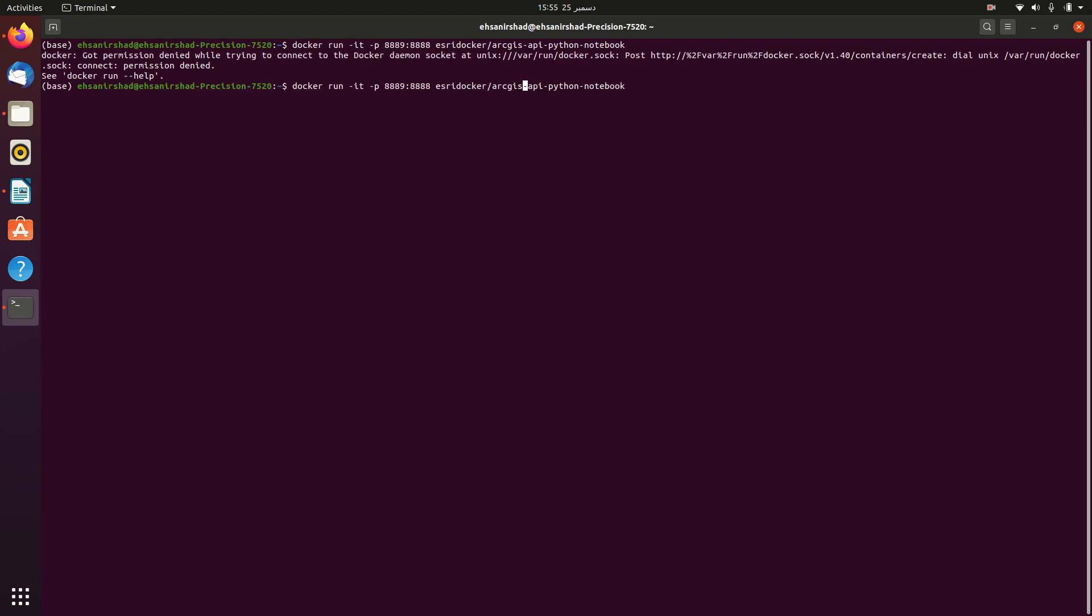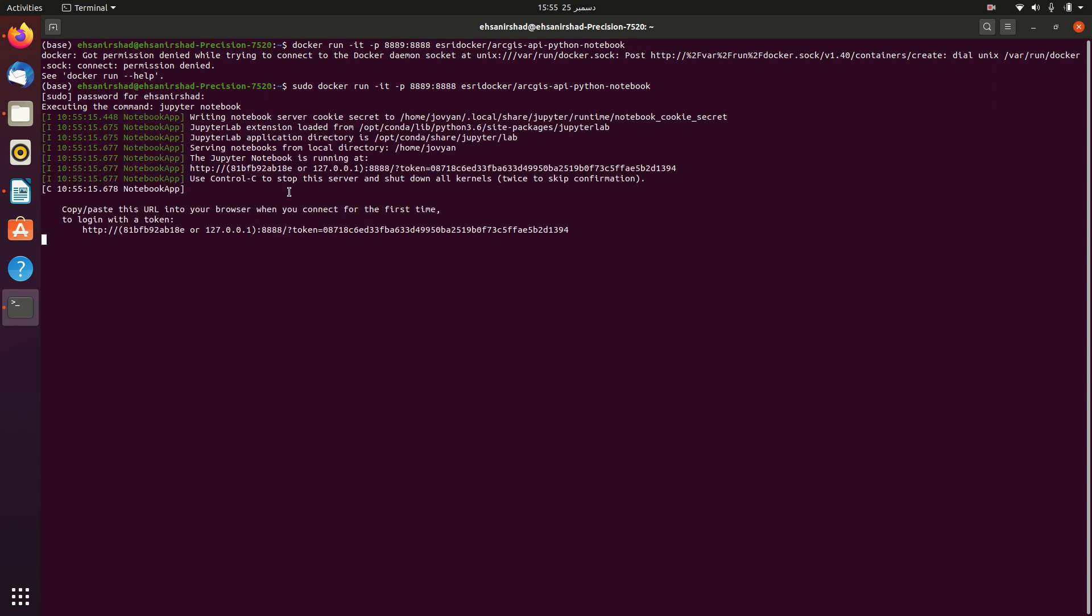Again type sudo at the start. Now wait, and now you can see that it has given the link where you can copy this link and paste in your desired browser to access the Jupyter notebook. But remember that you don't have to use this port. You have to forward this image to your local port, which is 8889. You can give any port number you desire.